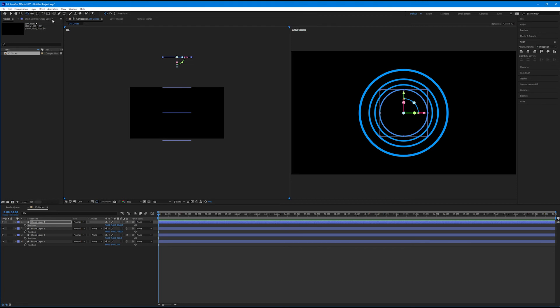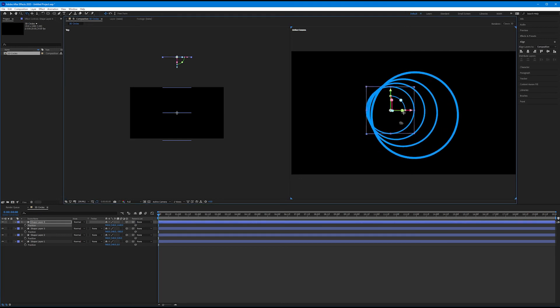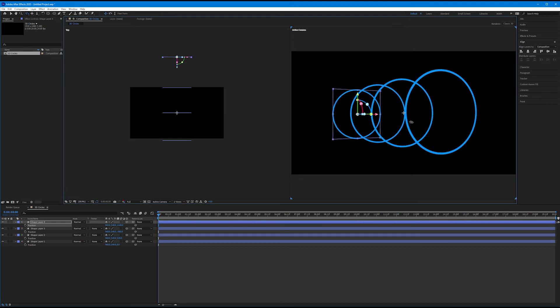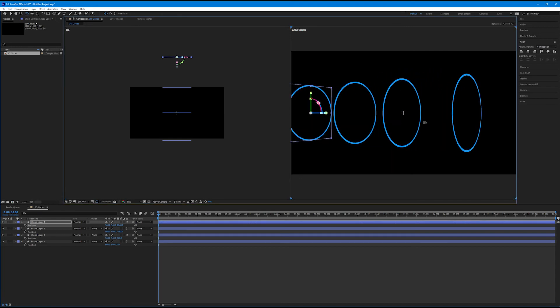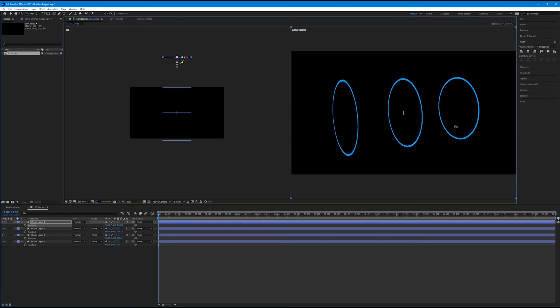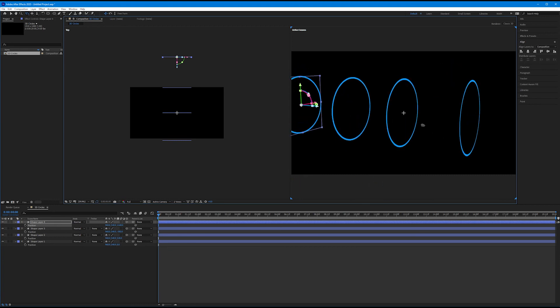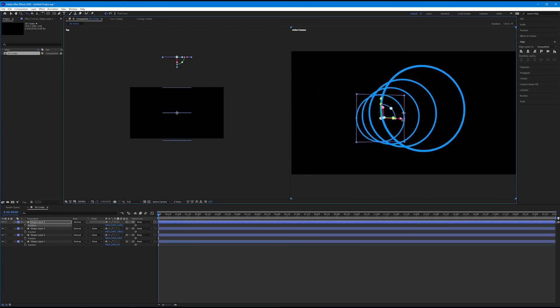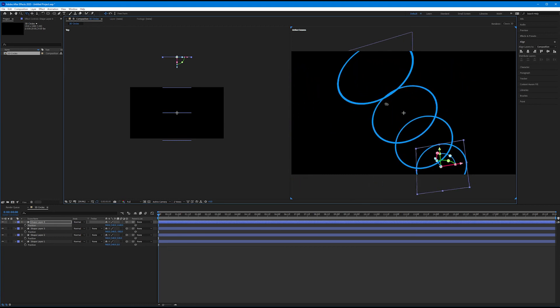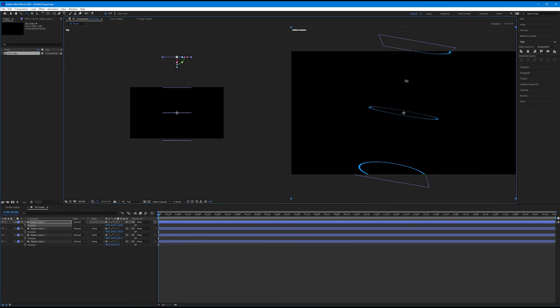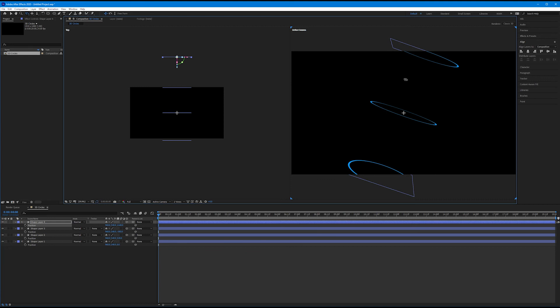And then come over to your active camera composition, and then watch. Watch our 3D layers now come to life as I click and drag my orbit tool. Ready? Cue sci-fi sound effect.